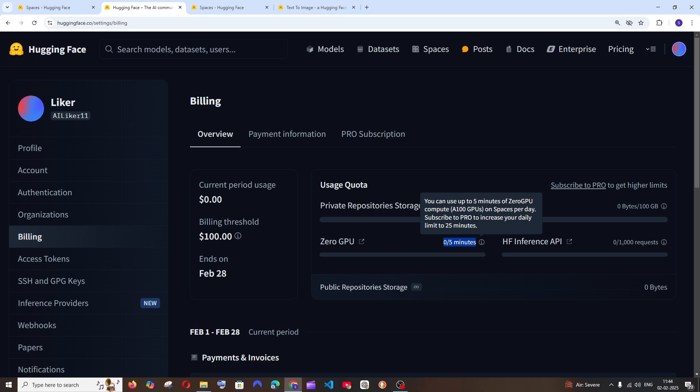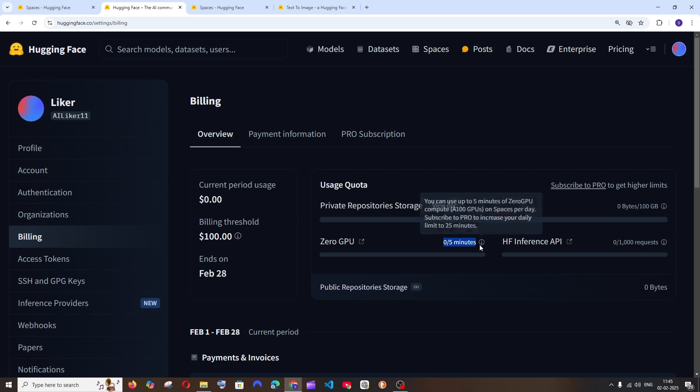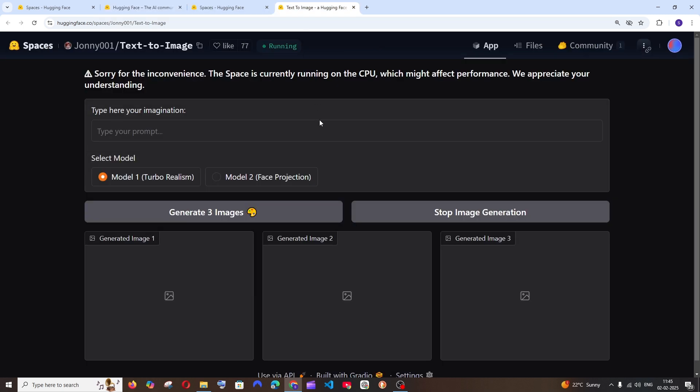It says we can use up to five minutes of Zero GPU on Spaces every day, and if you want to use more you need to get the Pro version.